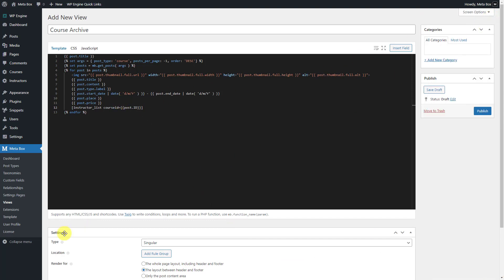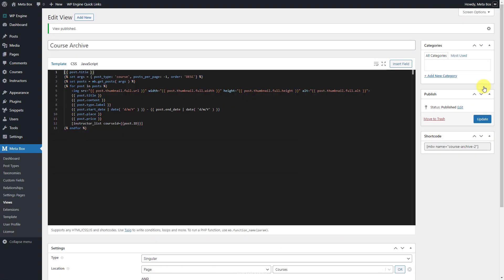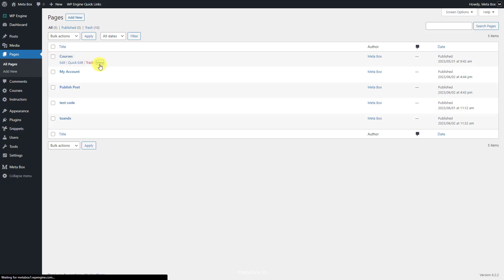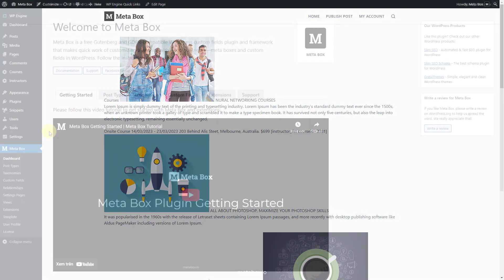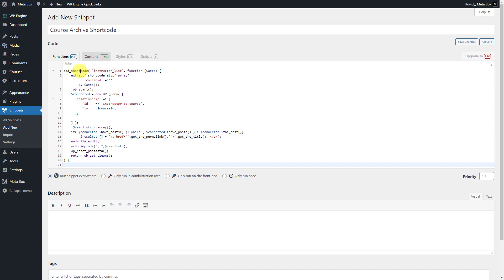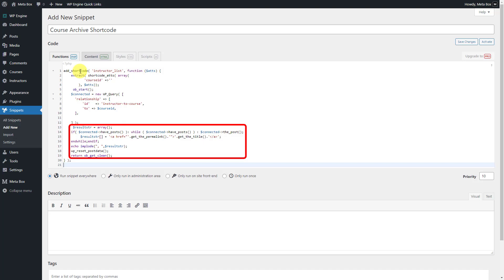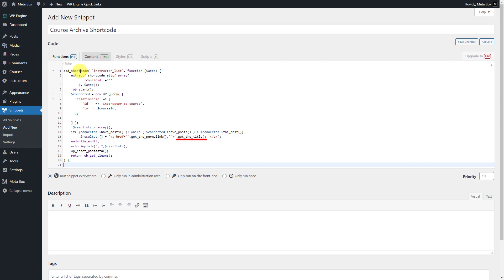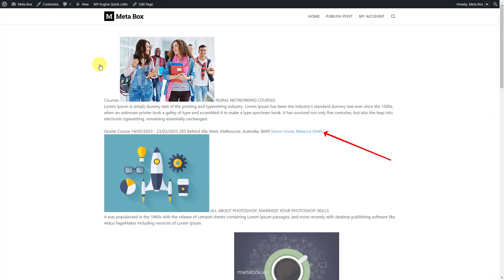Now scroll down to the settings section of the views. Choose the location as page and choose the courses page. Go to the page on the front end — you will see that there is no instructor name displayed since we haven't activated the shortcode yet. You can go to the theme file and add code directly, or use a third-party plugin such as Code Snippets. Go to Snippets and add a new one. Add code to the function tab — these lines of code stipulate that we will get data from the relationship connected to the current post. These ones check if there is any data from the relationship field, then get the title of the instructor and its permalink. Now go back to the archive page on the front end — the names of the instructors are displayed.